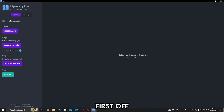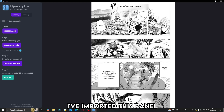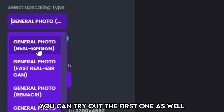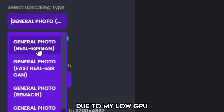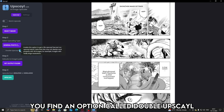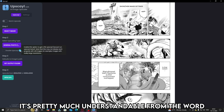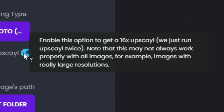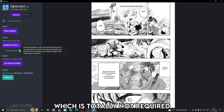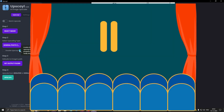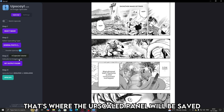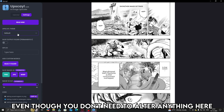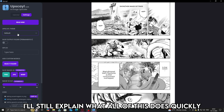Once the installation is done, just run it. This is the UI you'd see. First off, let's select the manga panel — I've imported this panel. Now select Upscaling Type to Fast ESRGAN. You can try out the first one as well, but I personally had an error due to my low GPU. If you see here, you find an option called Double Upscale. It upscales the upscaled panel, giving you a 16x image, which is totally not required unless you want to display your manga animation in a whole theater. Then choose the output folder — that is where the upscaled panel will be saved. After that, you can check the external settings. Even though you don't need to alter anything here, I'll still explain what all of these do quickly.